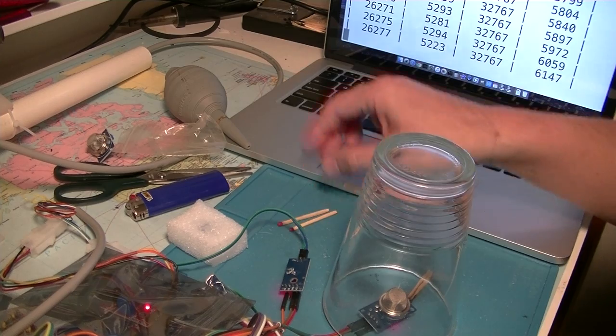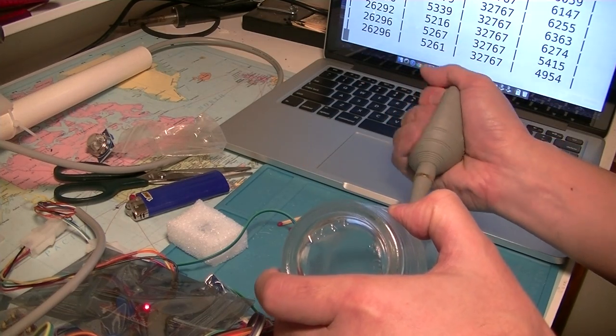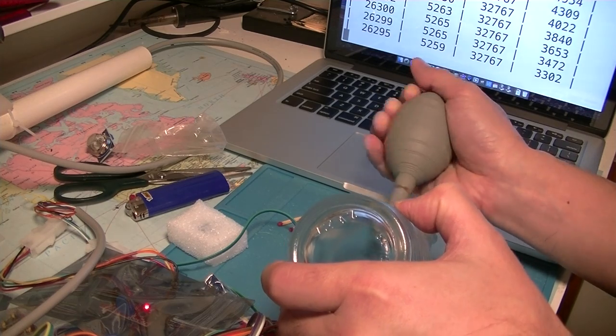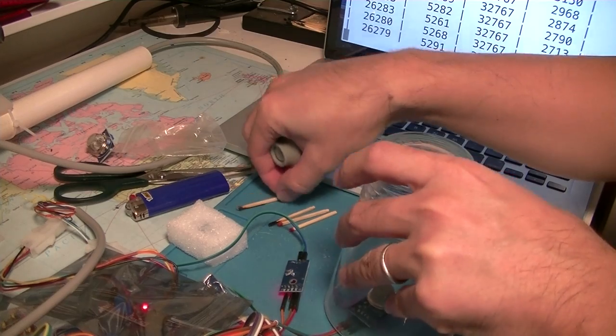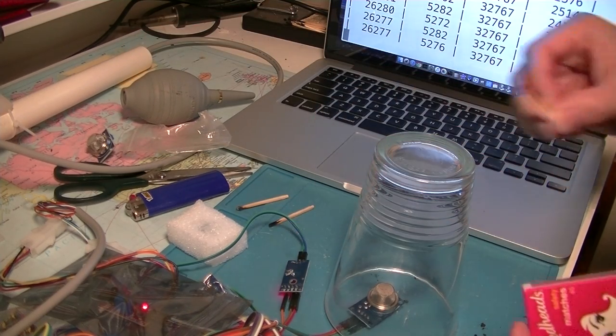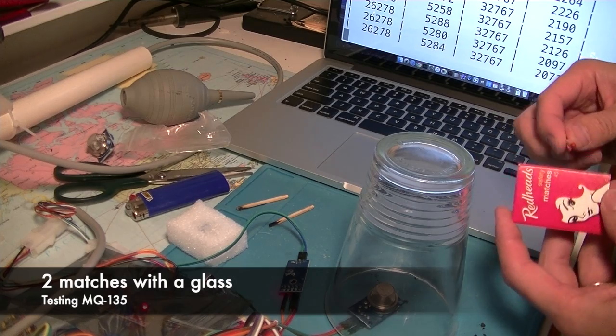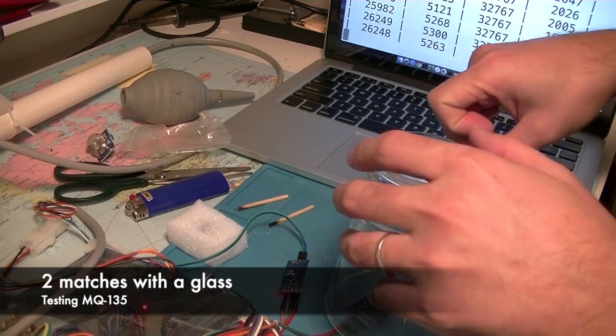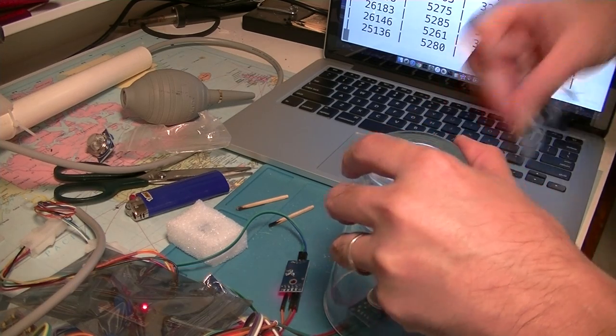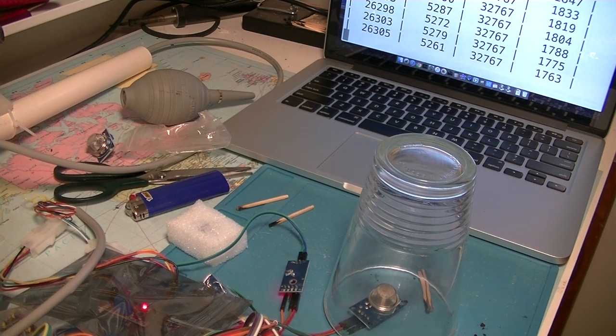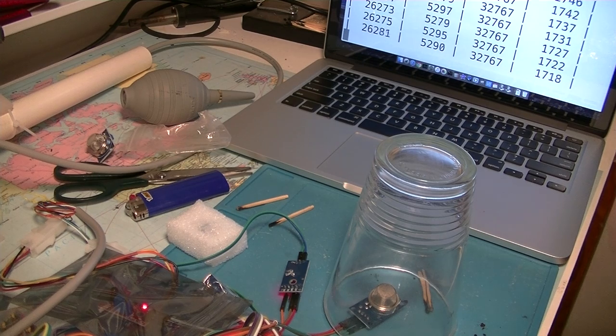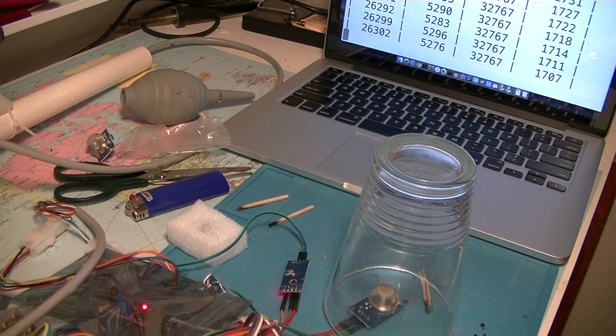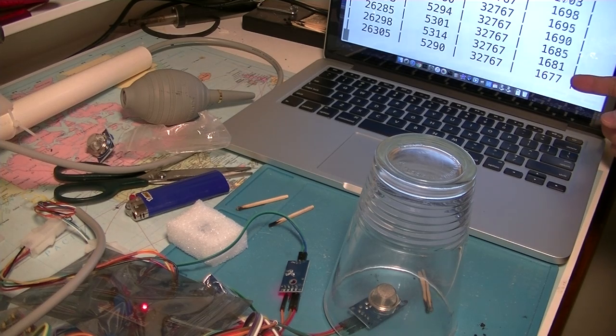I'll clear the lighter gas. Going back to 2000 level. And I'll try one, two, three. Quite a lot of smoke going into this glass. No, it does not change much at all. It's still sitting on 1600.